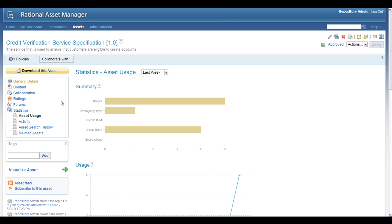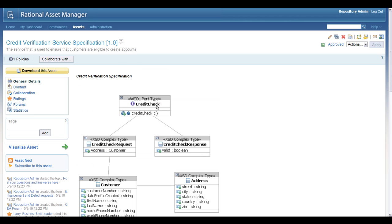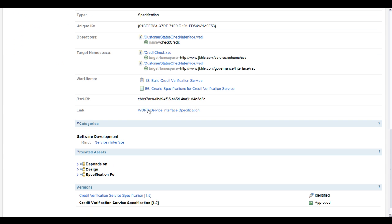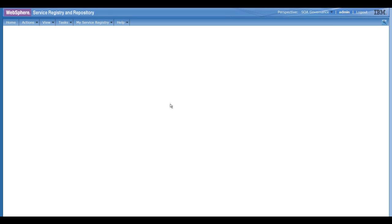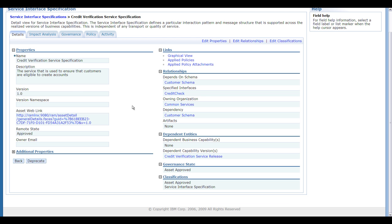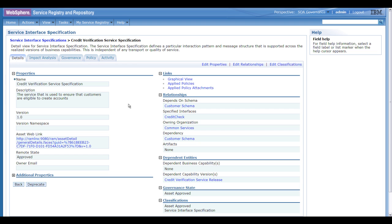Going back to the asset itself, we've got our bidirectional linkage with WSRR to the service specification. Let's go right over into WSRR. Now we have our runtime view, and this gives us the service specification, which is linked.